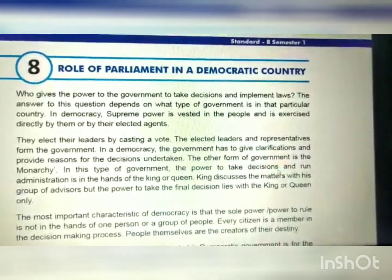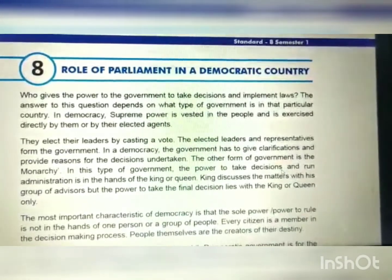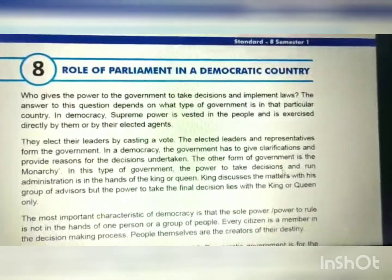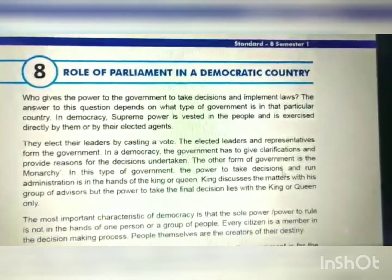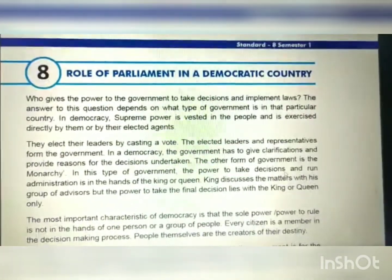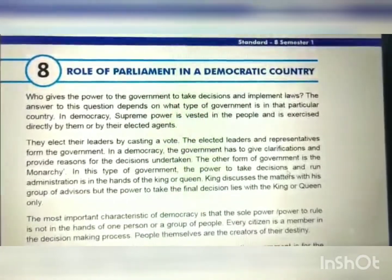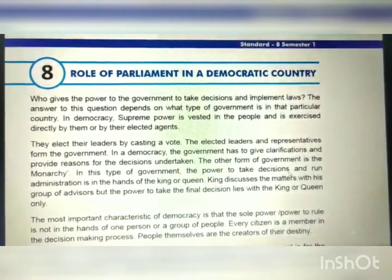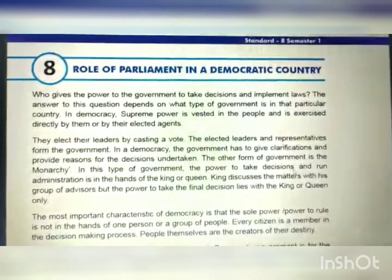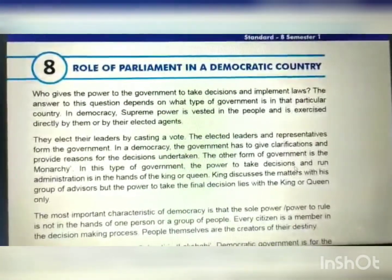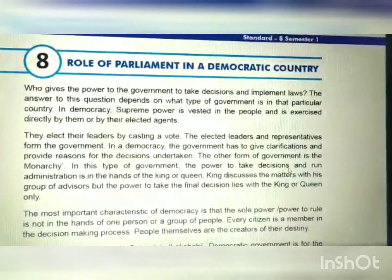Hello students, this is Seema Gaur from Srimati L.P. Savani Vidya Bhavan. Today we are going to start chapter number 8, Role of Parliament in a Democratic Country. In the third chapter of Standard 8, we have learned about the Indian Constitution — how it was formed and the salient features of a democratic country. India is a democratic country, so let's move further with this new topic.